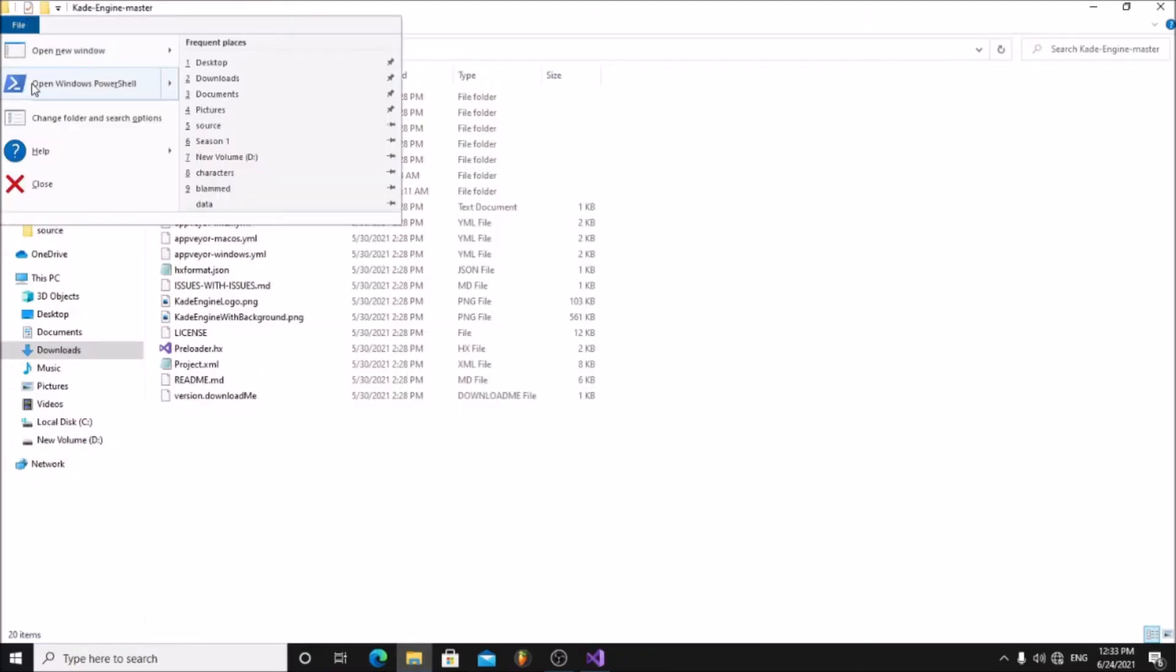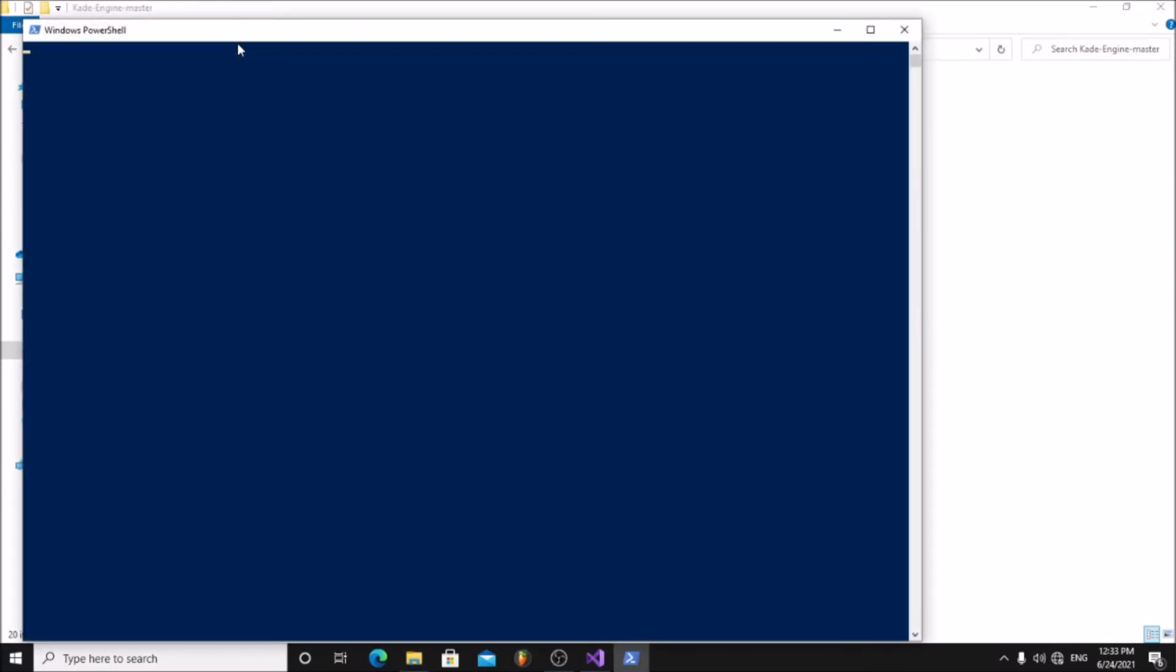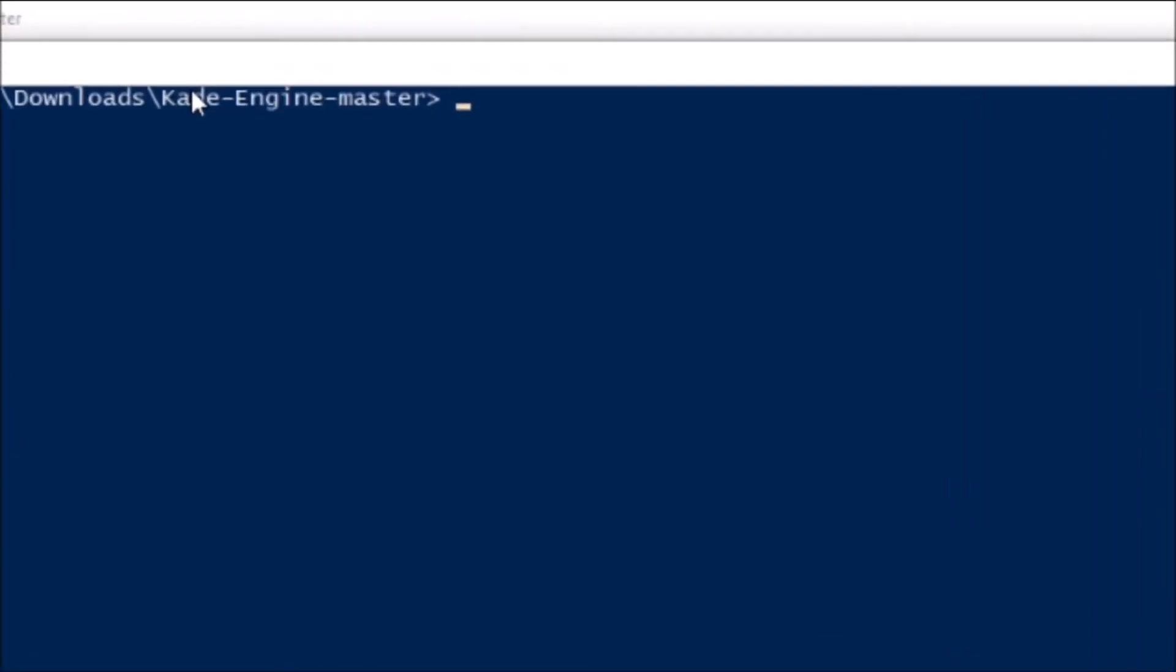After that, open Windows PowerShell and compile the game with debug tools.